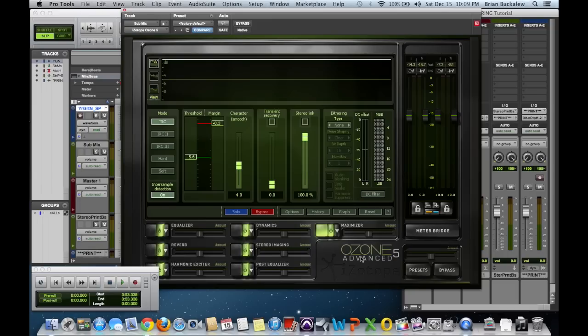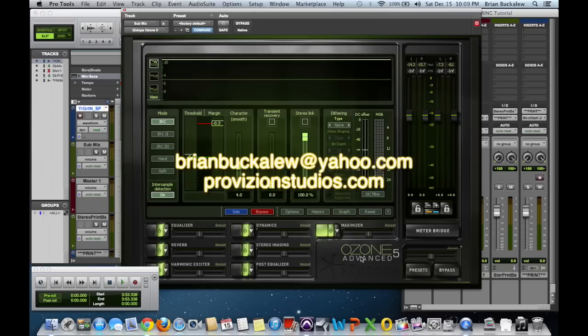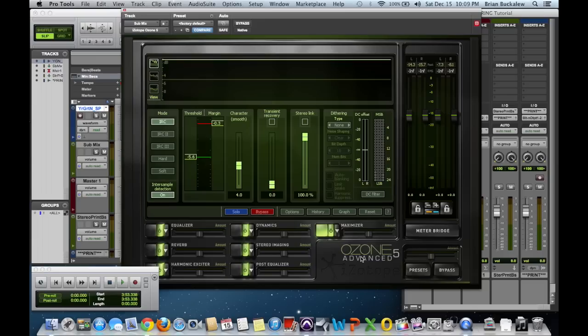And that's basically it. You can give me an email, brianbuckalew at yahoo.com, b-r-i-a-n b-u-c-k-a-l-e-w at yahoo.com, or you can go to my website provisionstudios.com, p-r-o-v-i-s-i-o-n-s-t-u-d-i-o-s dot com with any questions. And I just want to wish everyone a Merry Christmas and a Happy New Year and best of luck. I'll talk to you guys later.